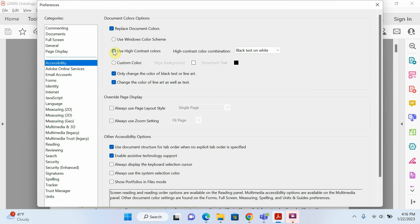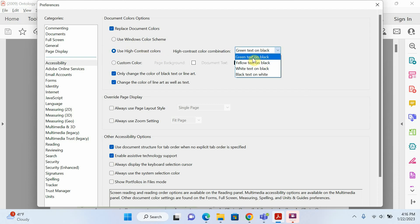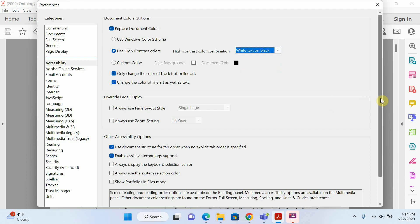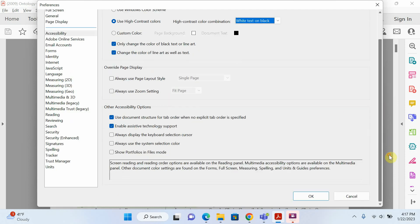Now click on Use High Contrast Color. There are different color options: green text on black, yellow text on black, white text on black. I will select white text on black and I will go down and click OK.